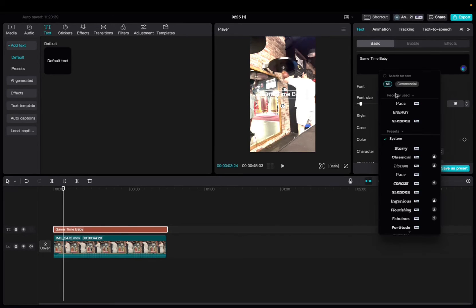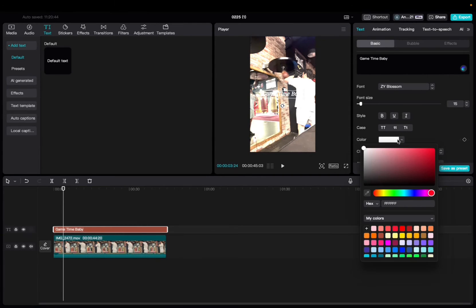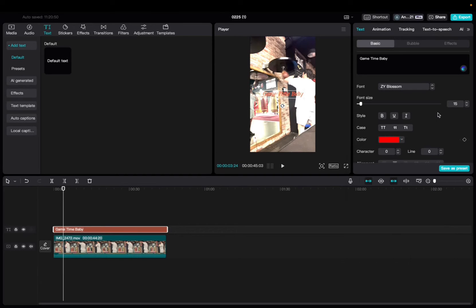Let's just change the font real quick to blossom, and then make it a different color so you guys can see what it says. Let's do red. All right, cool. We'll stick with red.